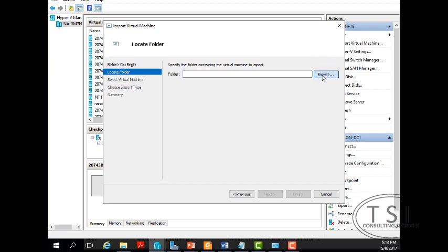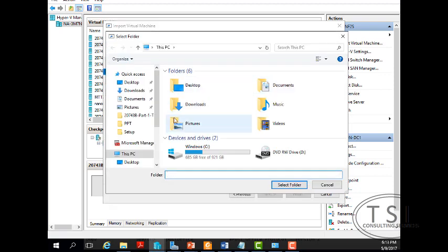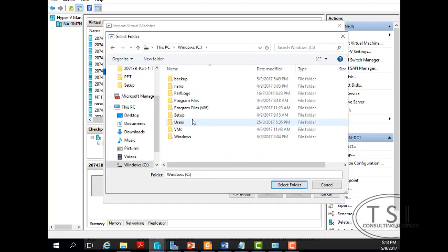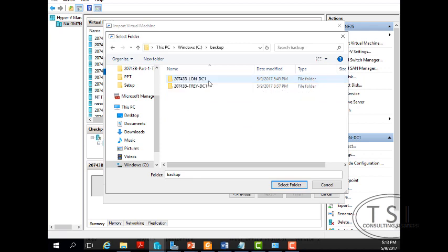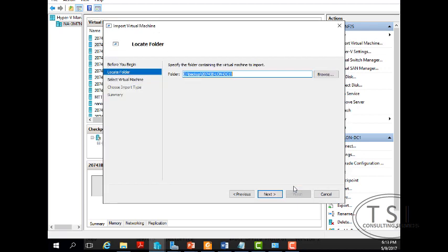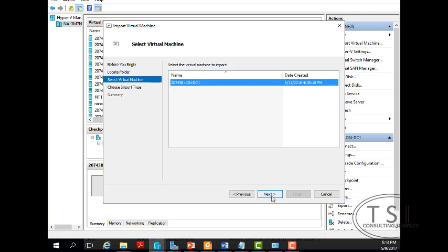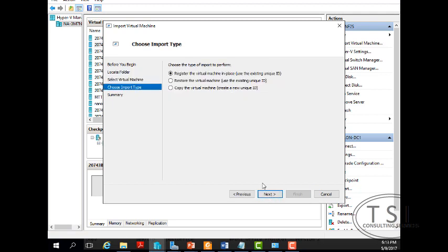Now I'm going to import virtual machine. I'm going to pick that one that I exported. Under backup. Pick that one, London DC1. Select it. Next. Next. Next.